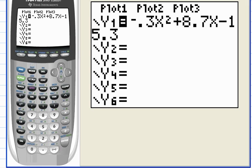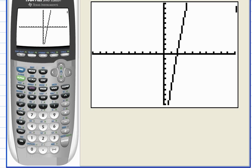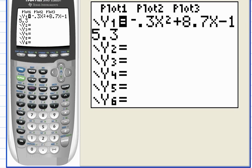To display a graph, I usually start with the standard viewing window, so hit F3 zoom and choose number six. I get what appears to be a straight line, but think about this for a minute — look back at the equation. It's a quadratic, a second-degree equation, the graph of which must be a parabola.